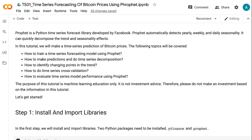The following topics will be covered: how to train a time series forecasting model using Prophet; how to make predictions and perform time series decomposition; how to identify change points in the trend; how to do time series cross-validation; and how to evaluate time series model performance using Prophet.